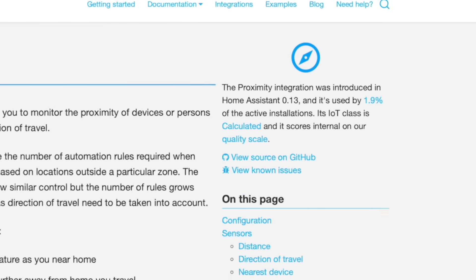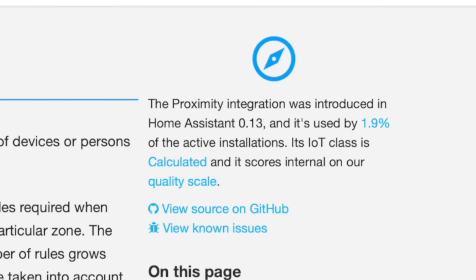Given how important knowing whether people in your smart home are coming or going, this one is going to be major. Only 1.9% of users are using the Proximity integration.